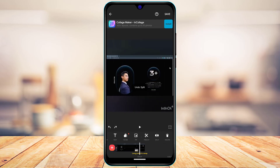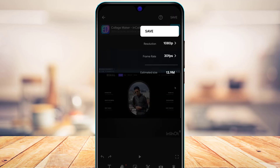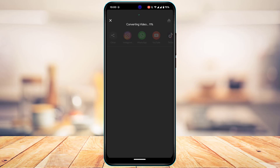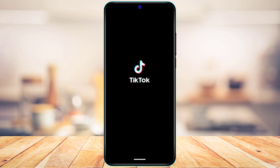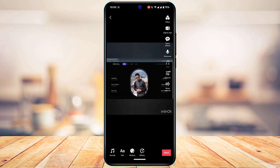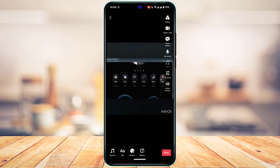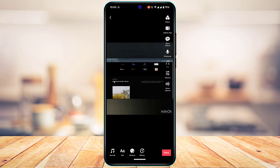Now let's say this 15-second video is what I want to upload to TikTok. I'll tap the Save button on the top right, then tap Auto Save — it will convert and export the video. Once the export is complete, I can directly upload from within the app by selecting TikTok, and it will upload to TikTok. You can see that the video has already been trimmed — there is no need to trim it from the TikTok app itself.